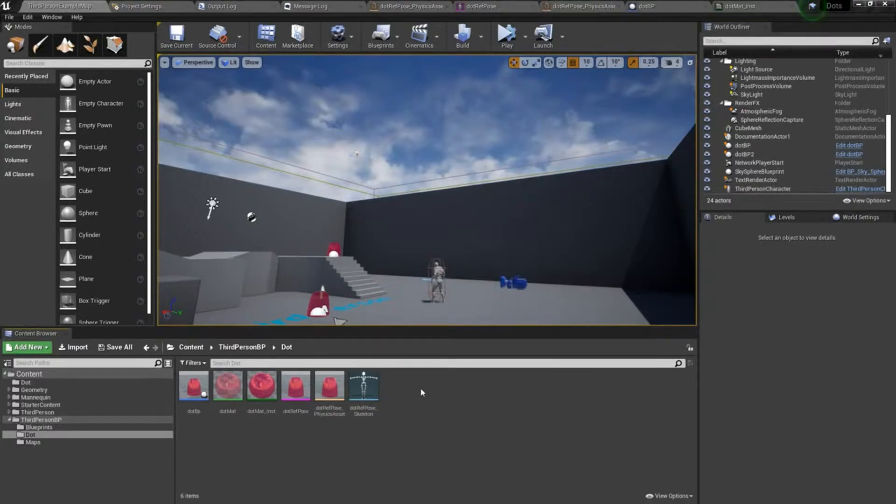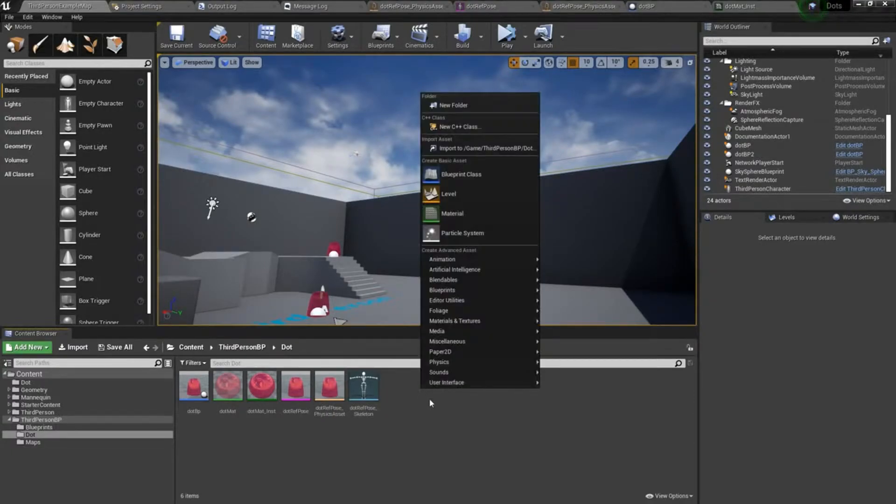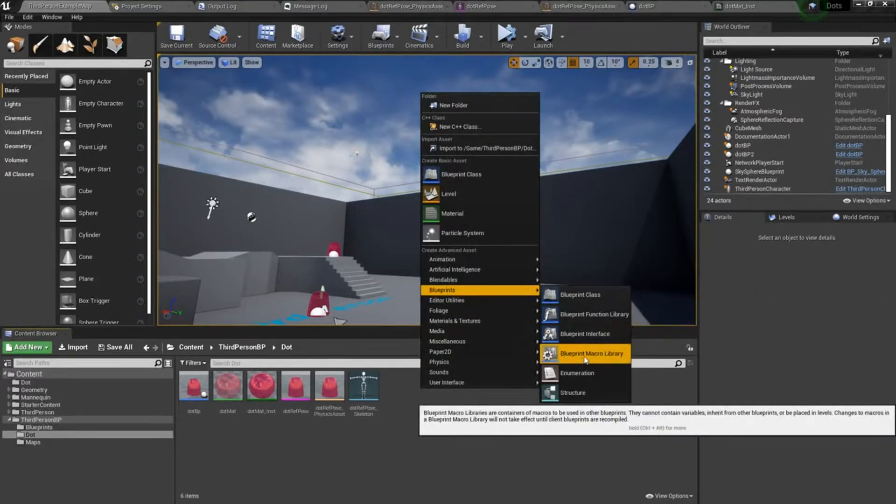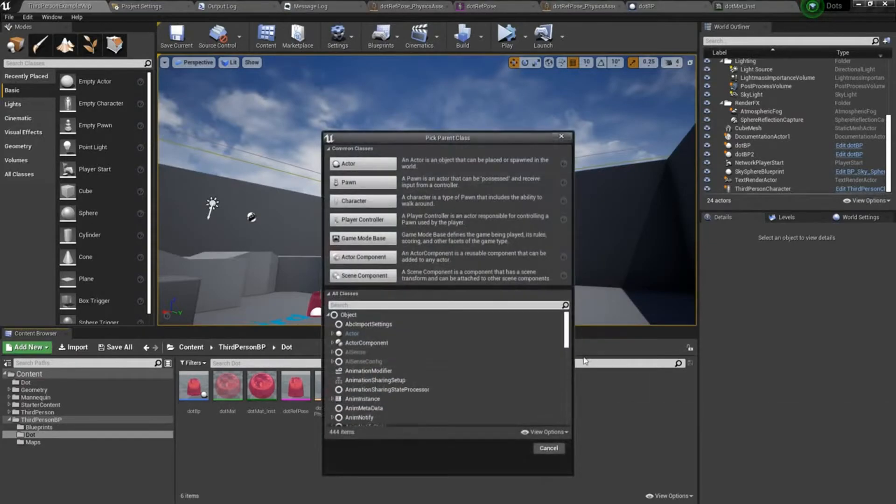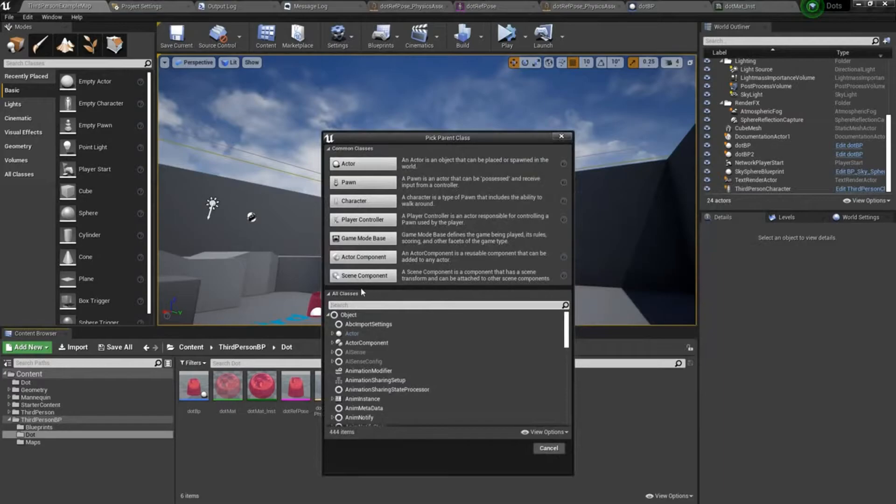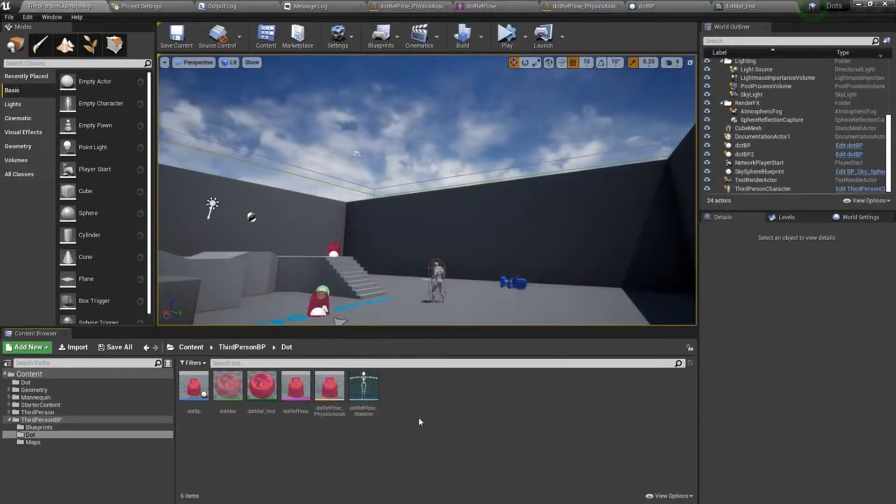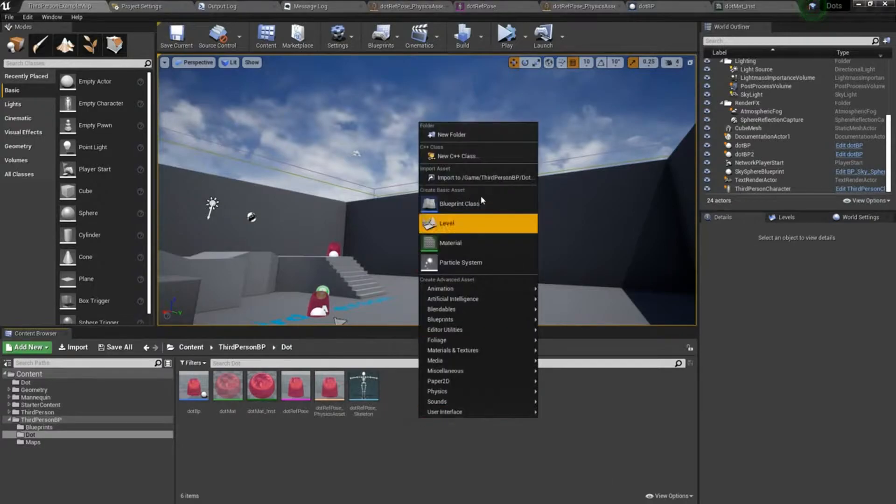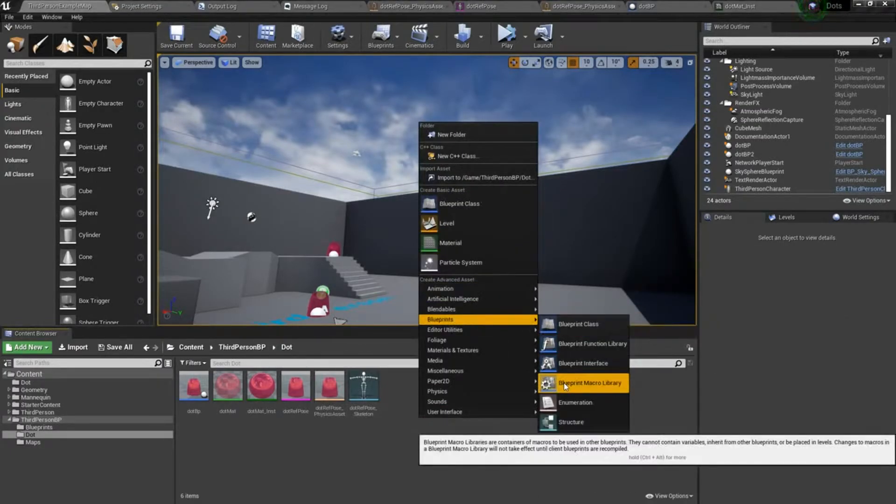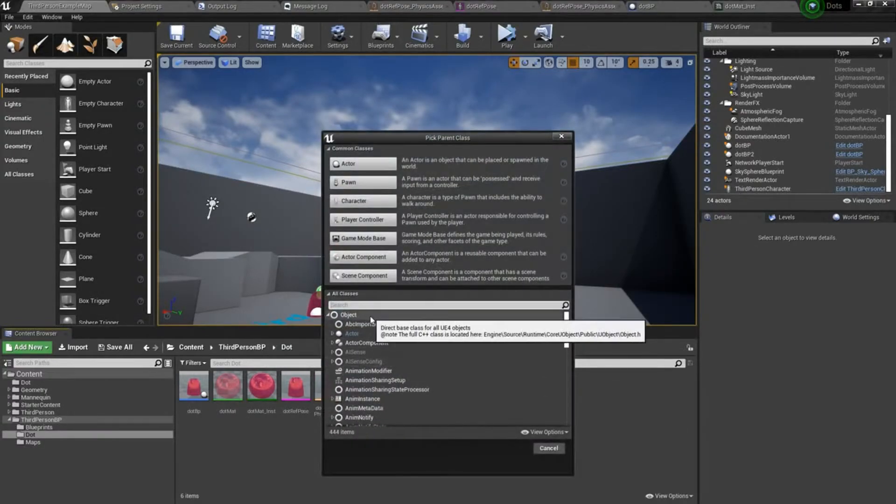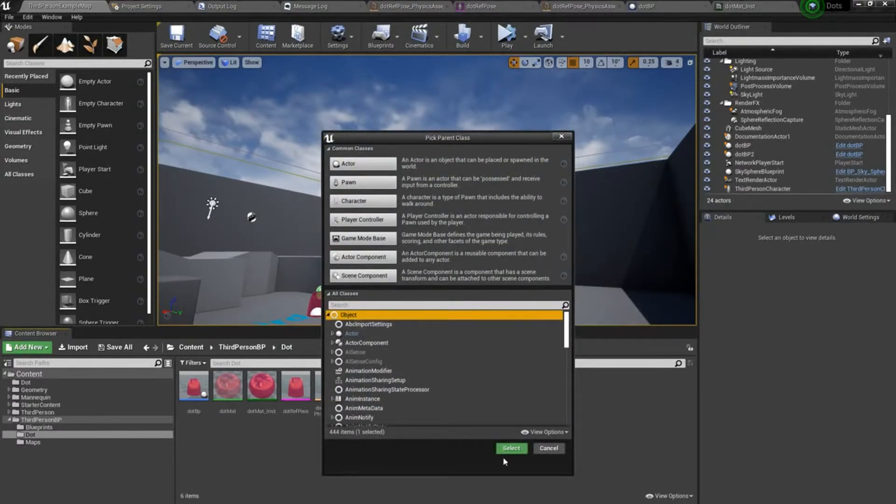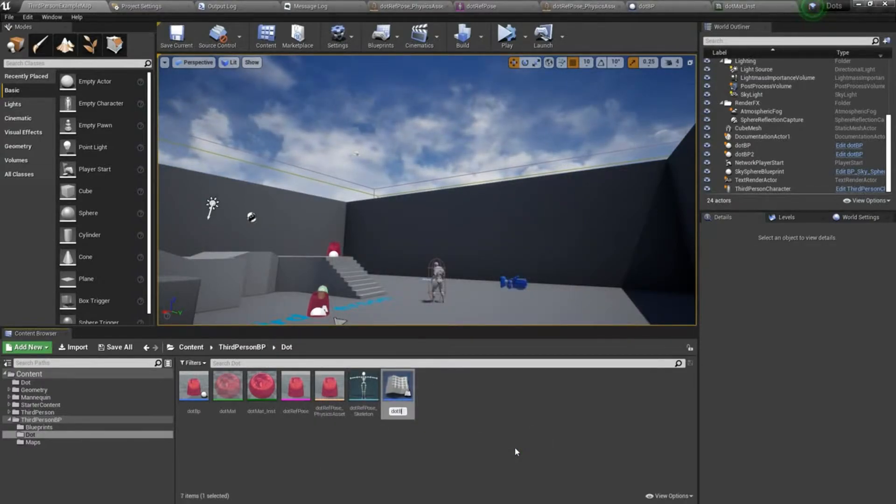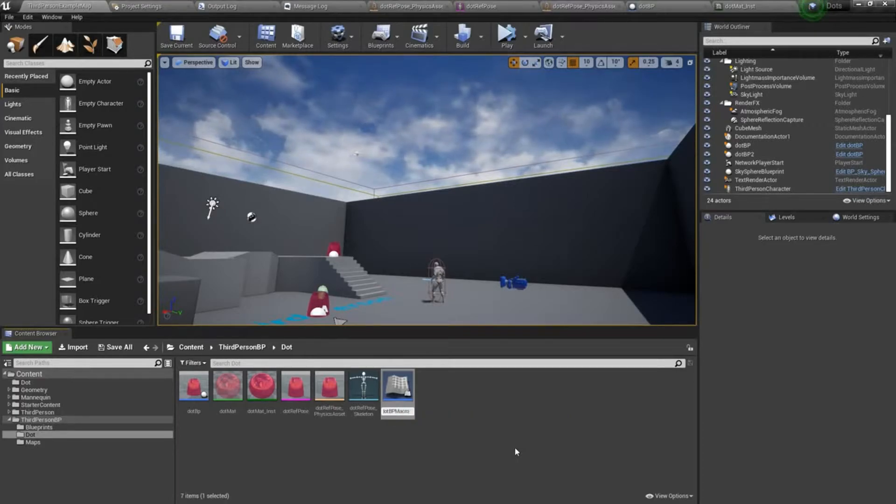To do that, we're going to right click and choose Blueprints, and create a blueprint macro library. I think I clicked on the wrong thing, hang on. Blueprints, blueprint macro library, there we go. I want this to reference object, and I'll call this dot blueprint macro library.